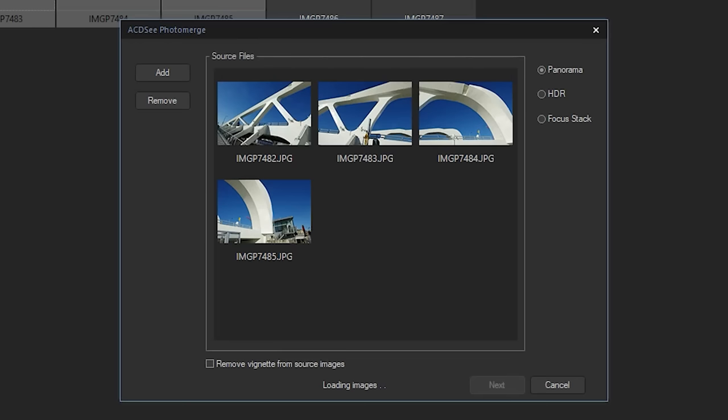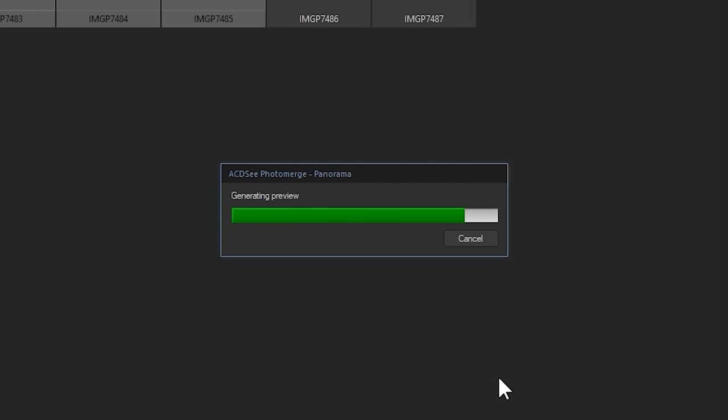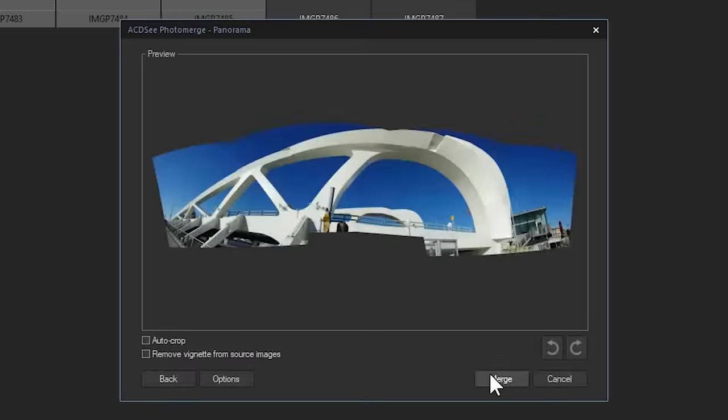I'll open Photo Merge and click Panorama from the Options bar on the right. Click Next unless you want to add additional images. Photo Merge also gives you the option to perform HDR or focus stacking. When combined, your images will be stitched together.